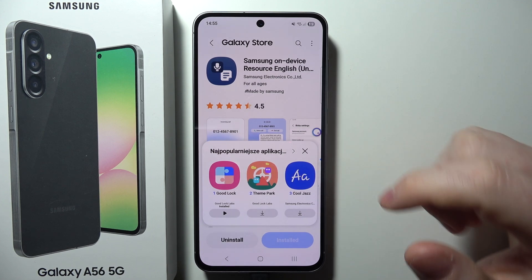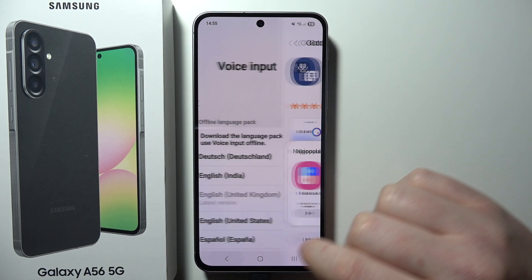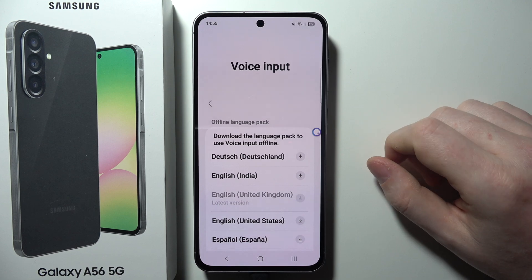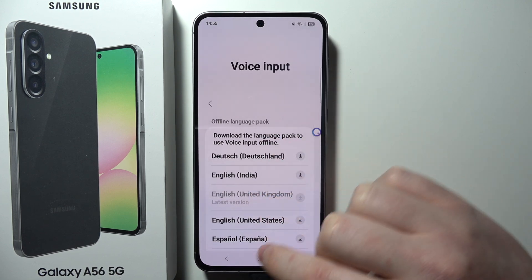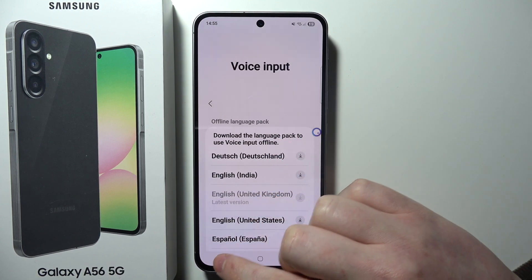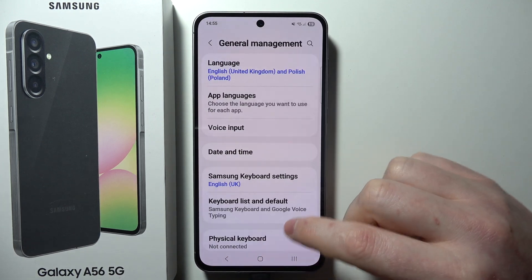When it's installed, we can go back and then we have our voice input set to English.